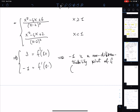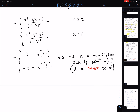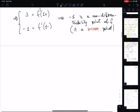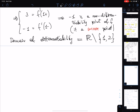Since both one-sided derivatives are finite, x=1 is a corner point, not a cusp (a cusp would require infinite one-sided derivatives). We can now state the conclusion: the domain of differentiability of f is ℝ minus {1, 2}.